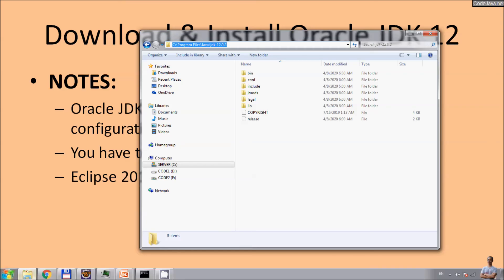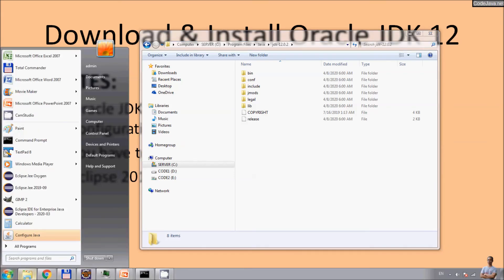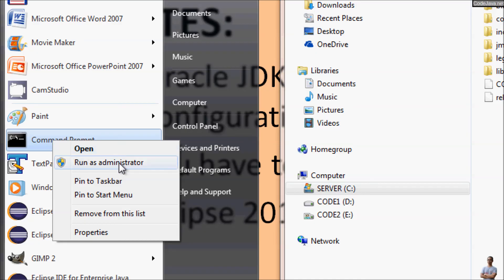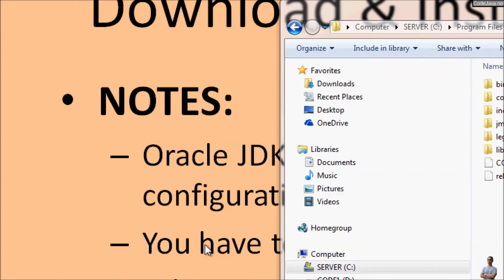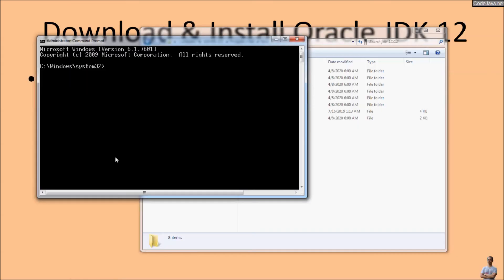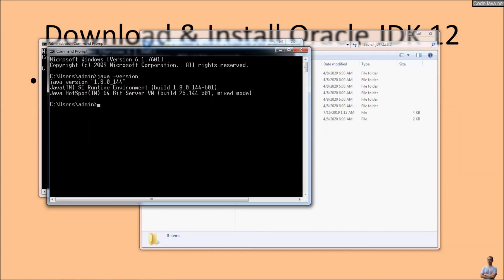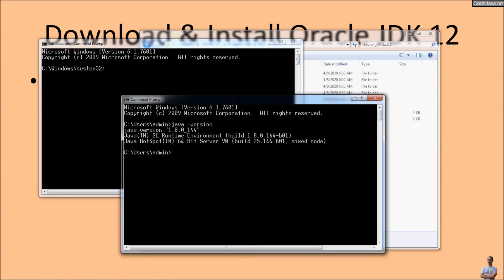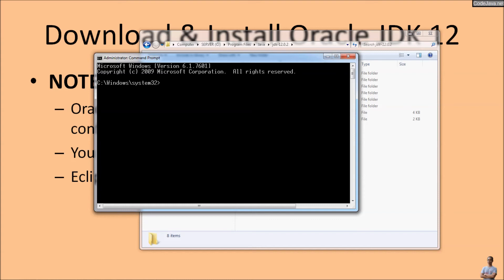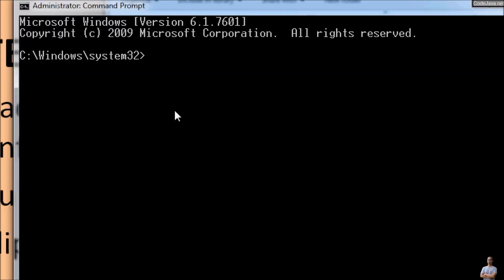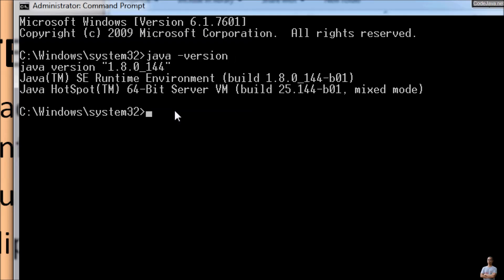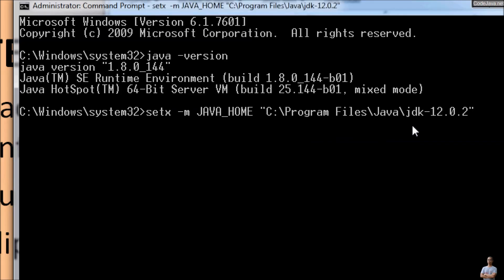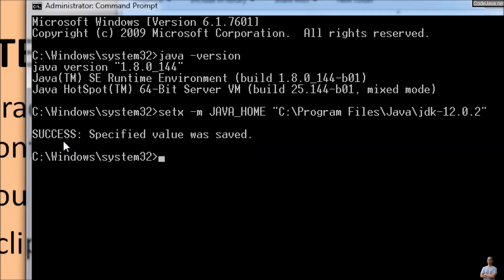And to update the JAVA_HOME environment variable in command line, open command prompt using administrator privilege, run as administrator. Type java -version and you see the version is still 1.8.0. And now we can use the command SETX with the option -M to update the JAVA_HOME environment variable to the path to the JDK 12 here. Enter. And you see success.